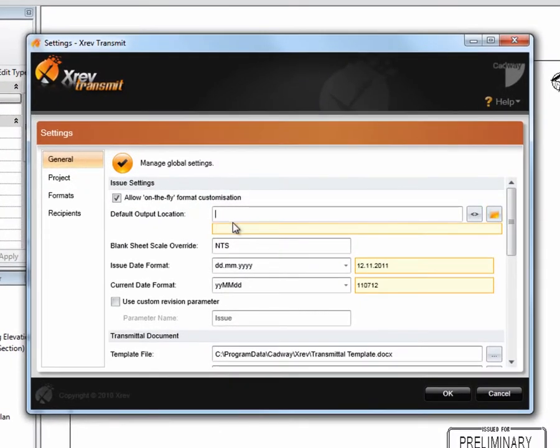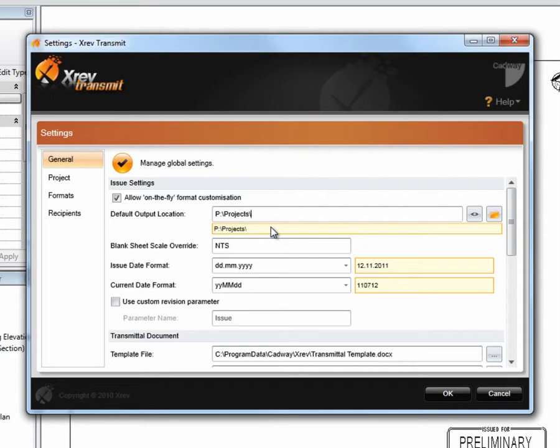To do that, let's type in a file path. Say all our projects are stored on p-drive folder called projects. But then after that is the project number.